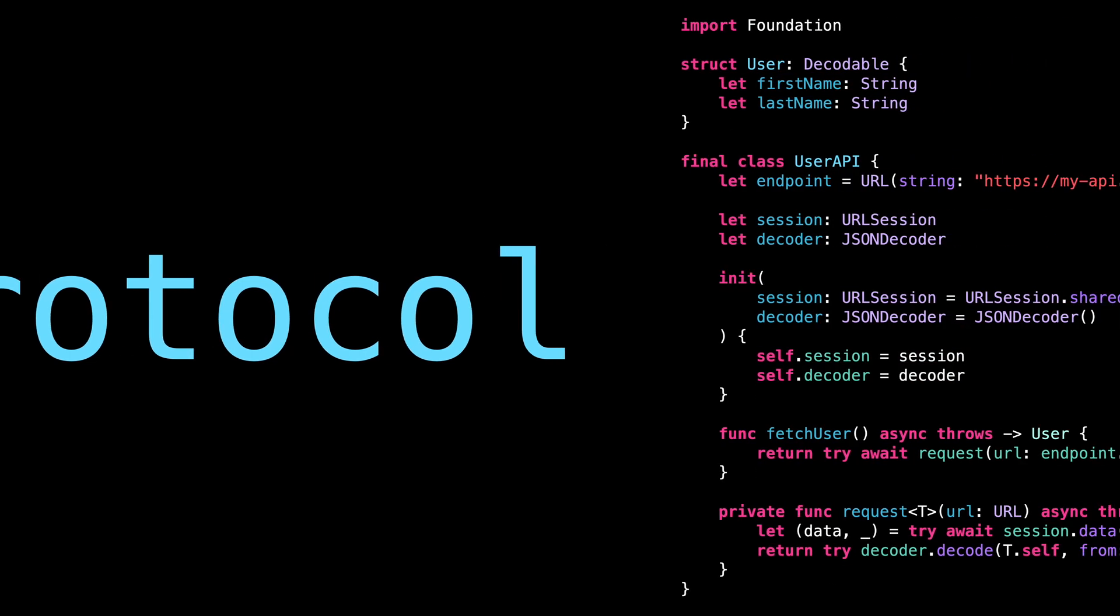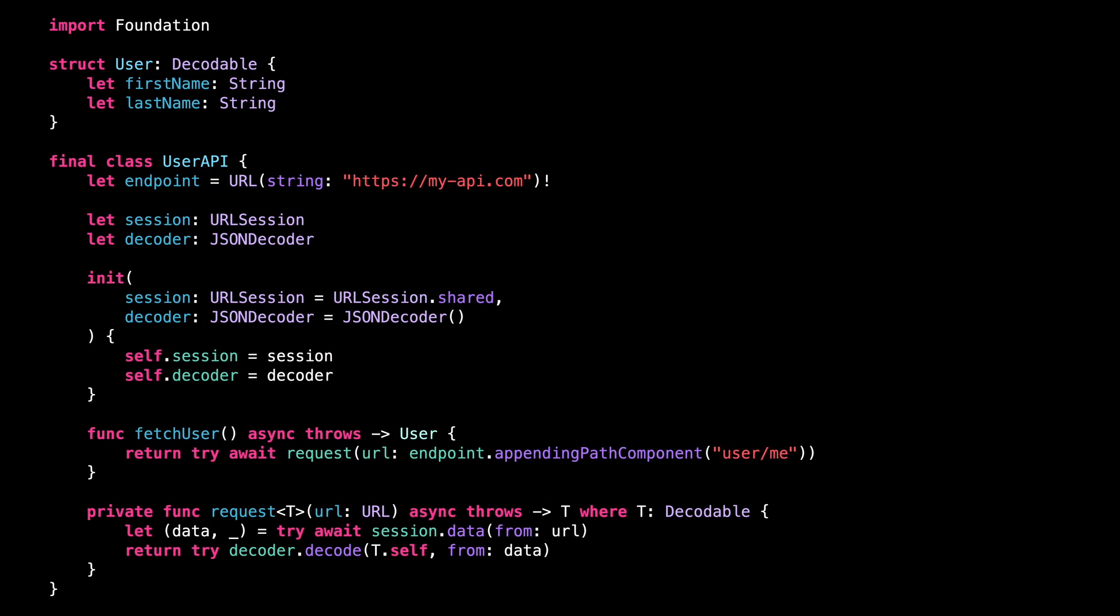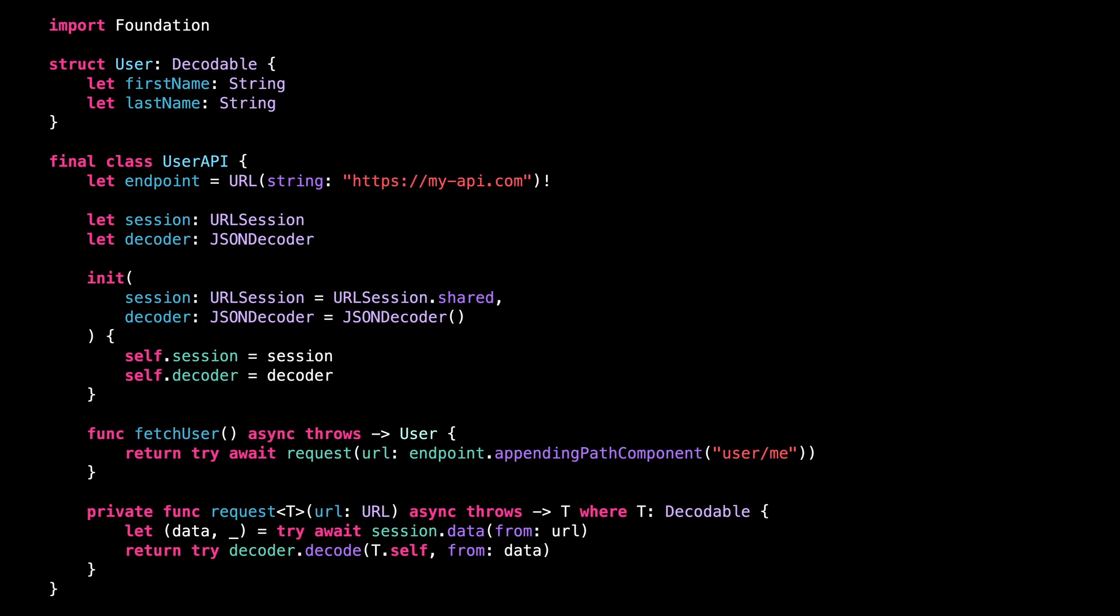So let's see how it works. First, let's take a look at this code. This is a typical example of how a network call is implemented in an iOS app. As you would expect, the network call is made using a URLSession, and then its result is decoded with the framework Decodable.